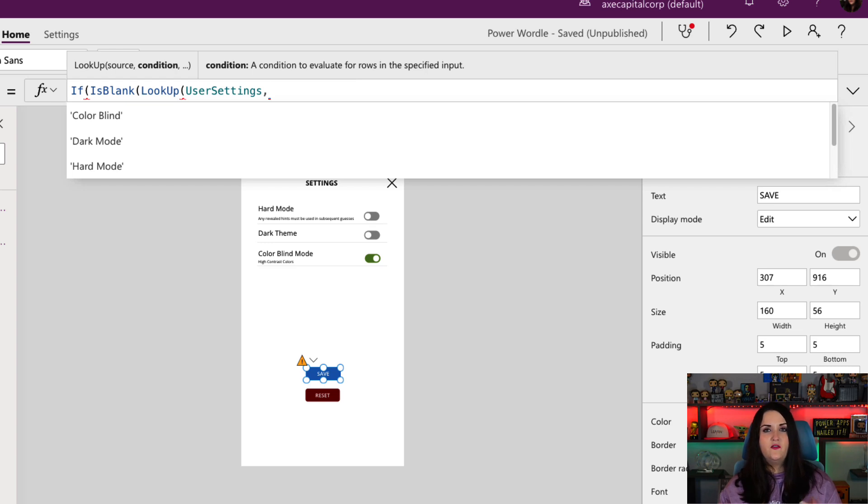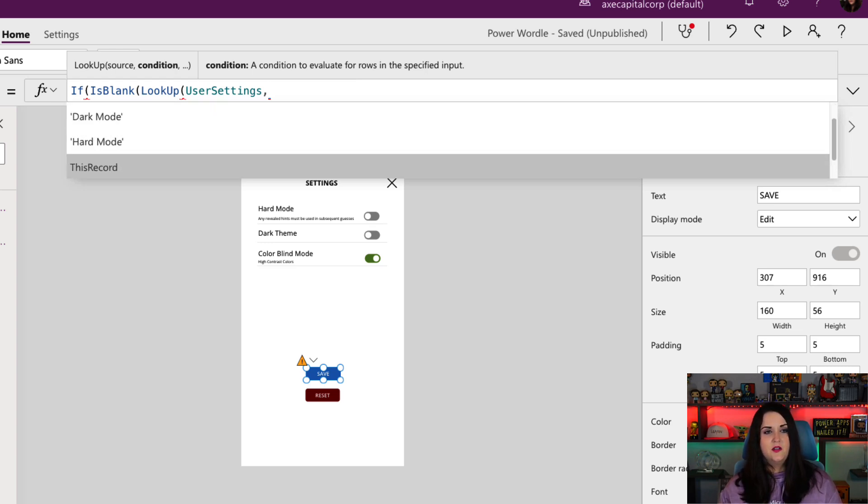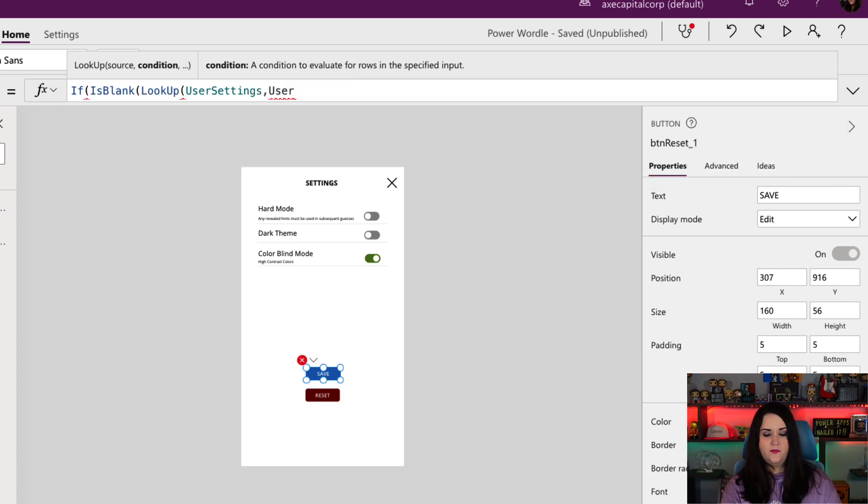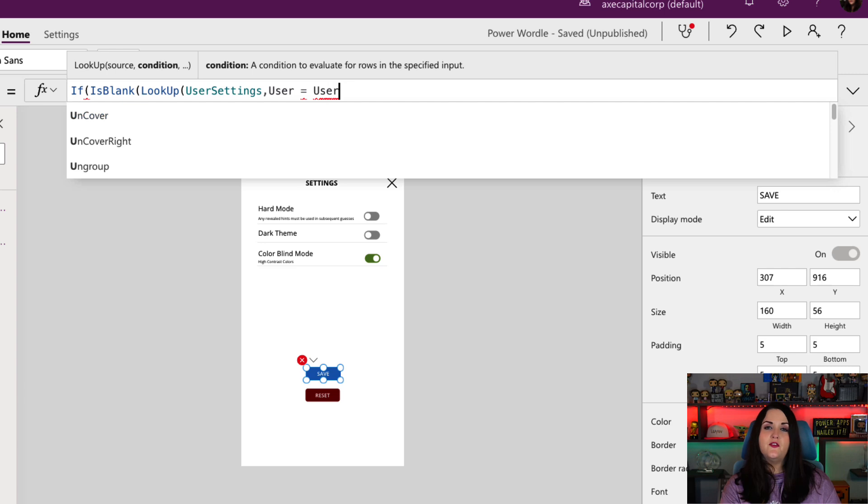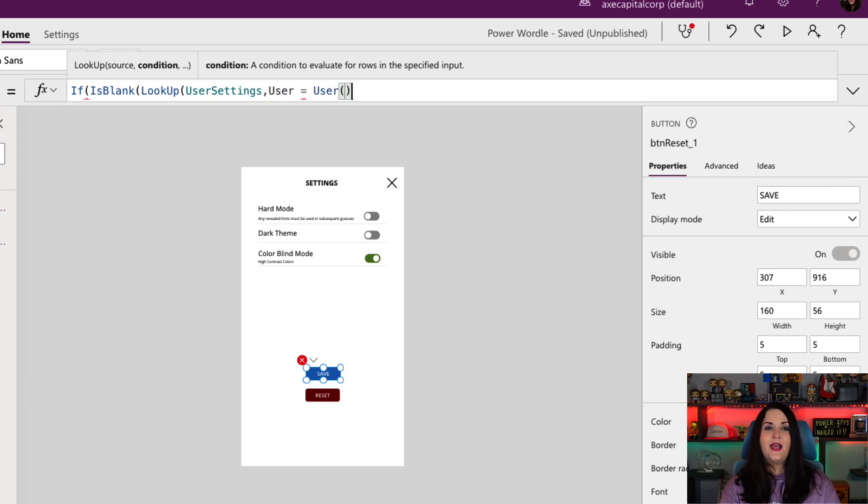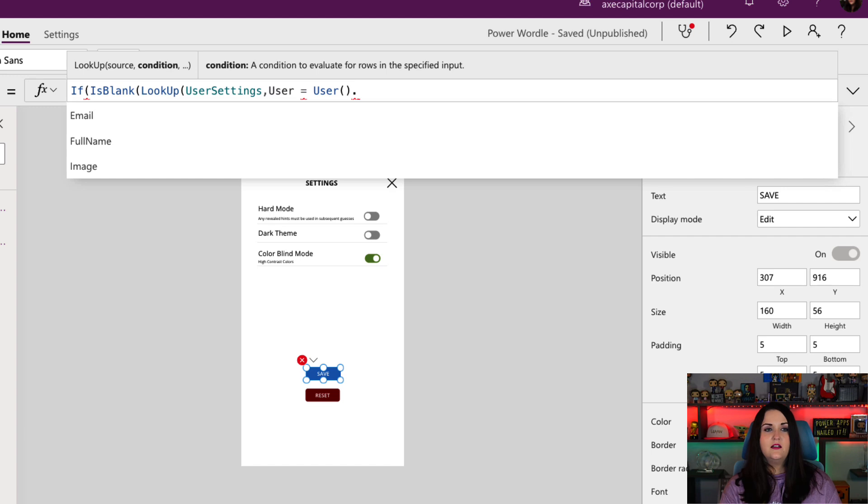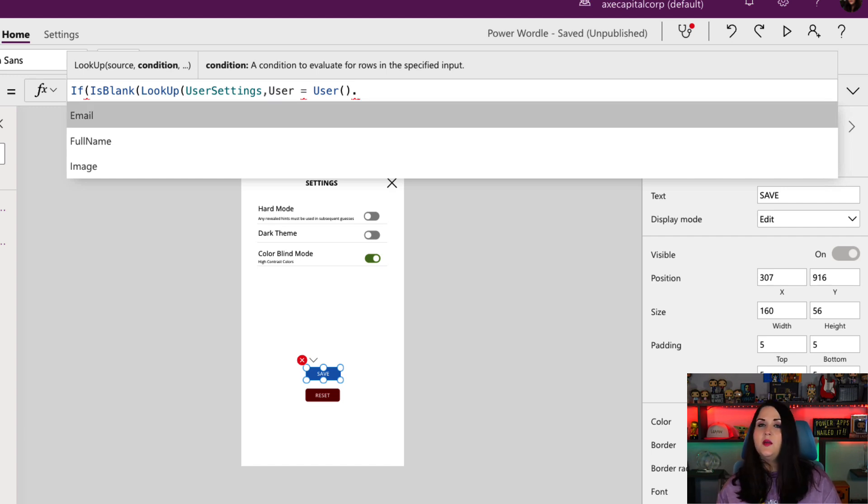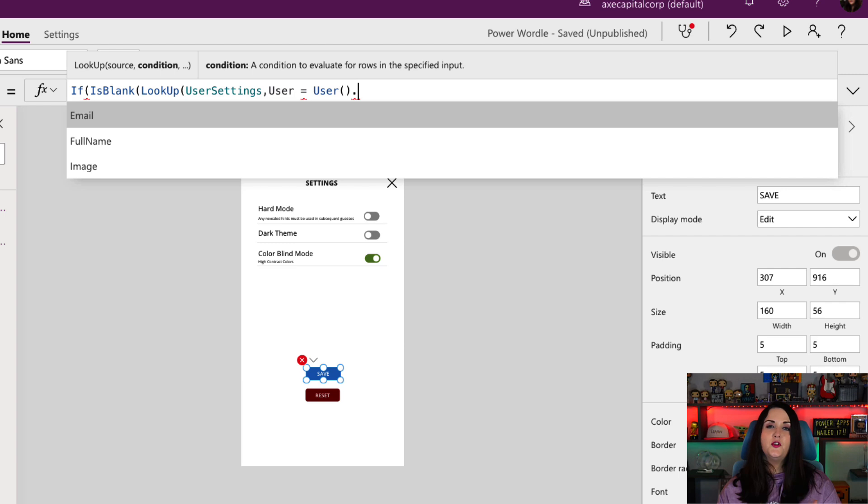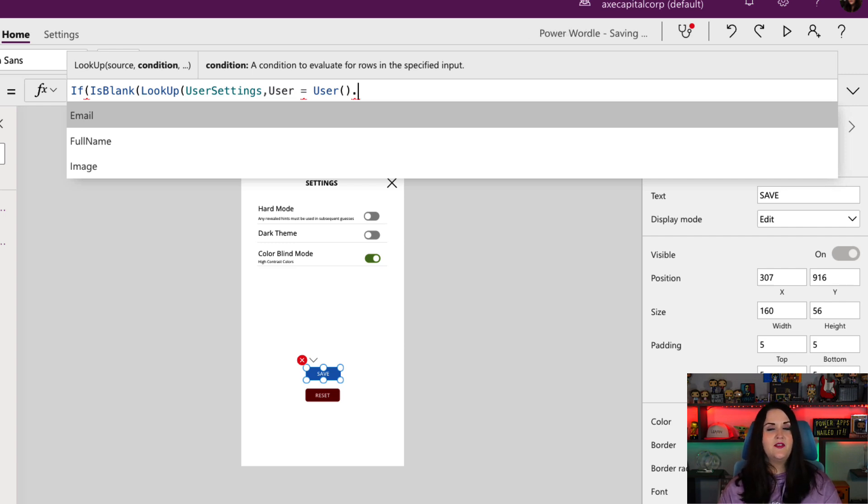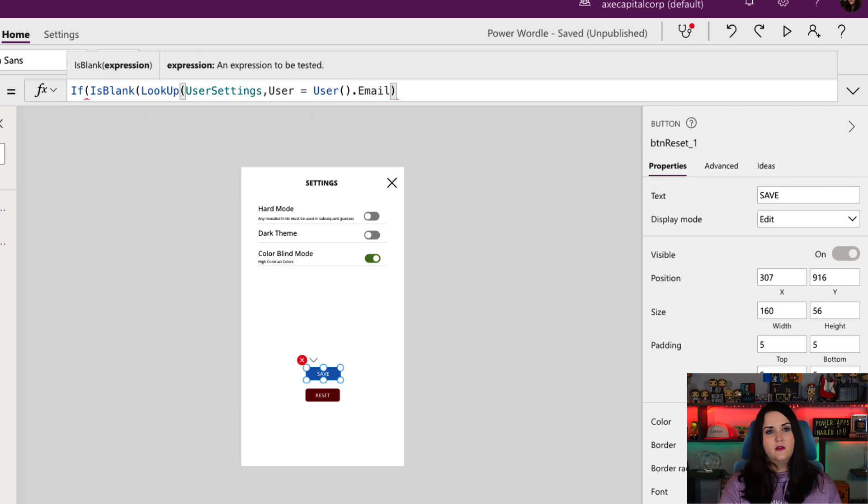Inside the is blank, we want to do a lookup. So I want to point it to our user settings workbook. Now I have to tell it what condition, how am I filtering this lookup to return a single item. So I want to look up where my user column equals, and we're going to use the user function inside of Power Apps. We're going to do user open and close parentheses dot, and we want to compare on the email. So I'm not comparing on the full name just because there could be an instance where there's multiple people playing that have the same name. So email should be unique and we're going to match on that.